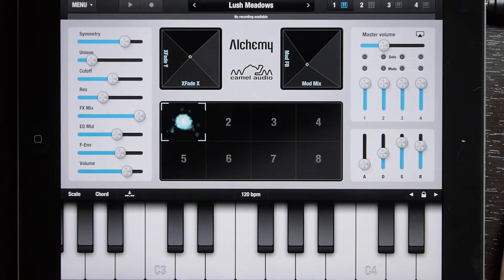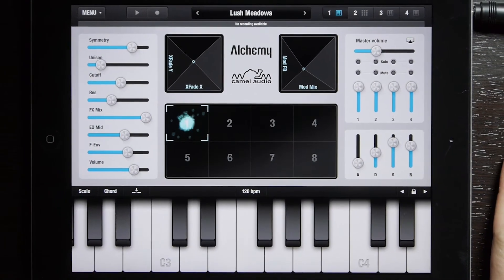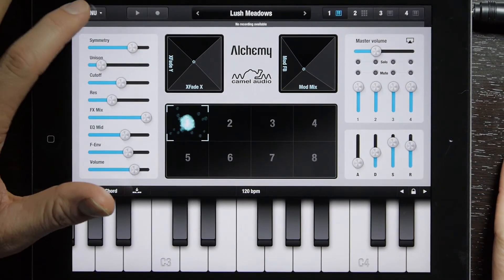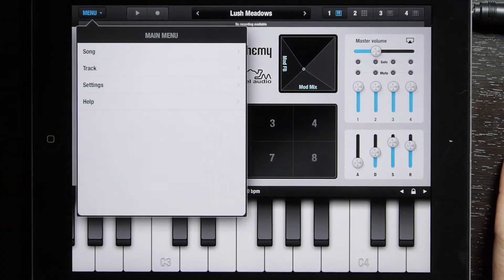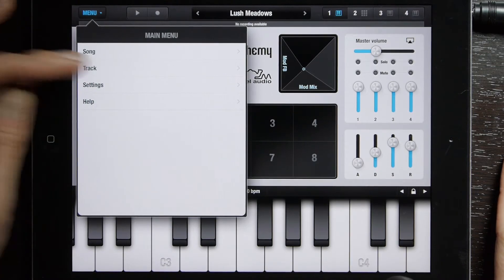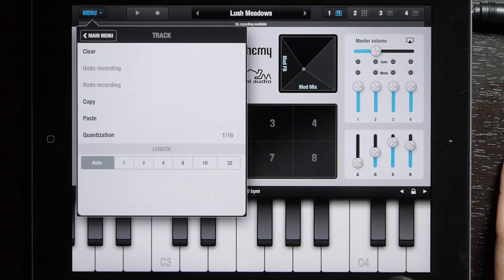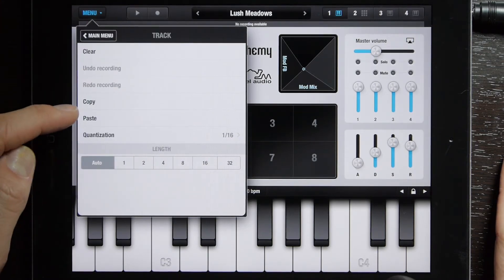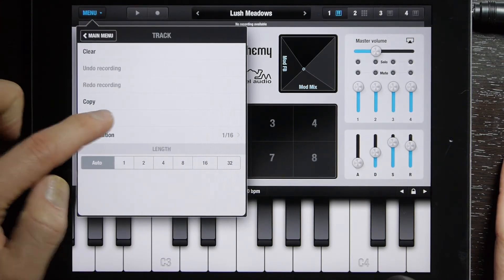So once you have your Alchemy app open, you want to select menu in the upper left corner. That will bring you your track option and that will bring you your paste option, so you can paste right into your track.